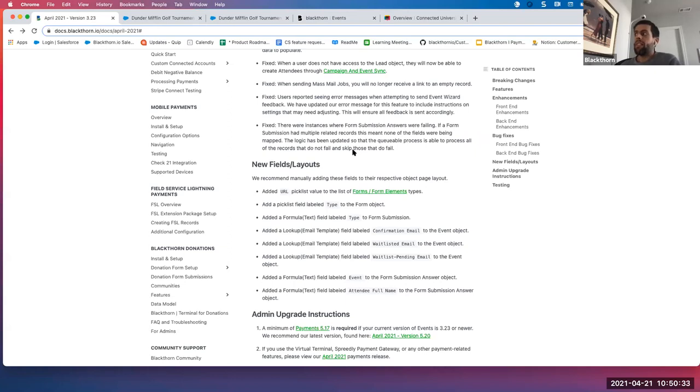Any questions? I know we went through a number of features — back-end and front-end enhancements and bug fixes. Any questions with our last 10 minutes?